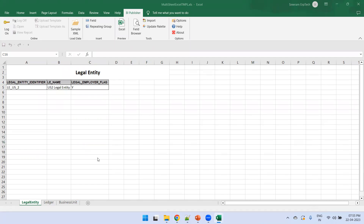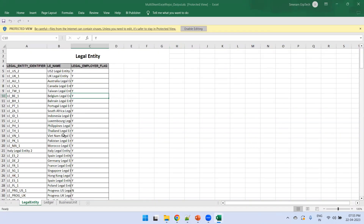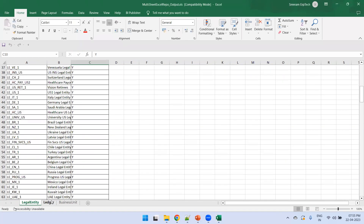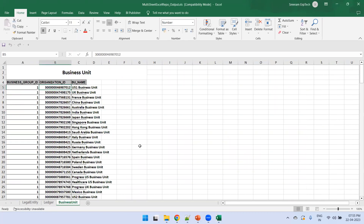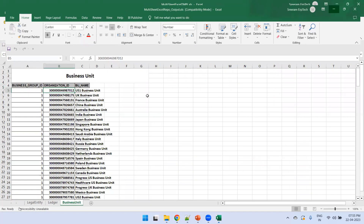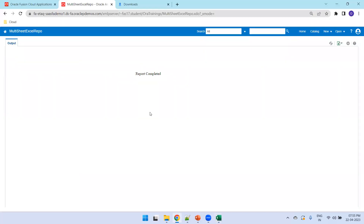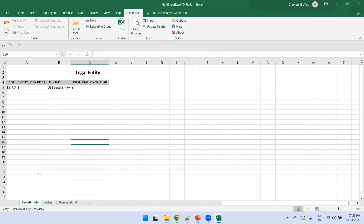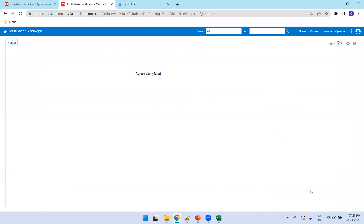Click View Report and we should be able to see the data. The output is now open — we have Legal Entity data, Ledger data, and Business Unit data across three sheets. We have not used any parameters yet, but we can add parameter logic and even an additional sheet to display parameters. This demonstrates how to design a multi-sheet Excel report with independent queries using an XLS template. Thank you.